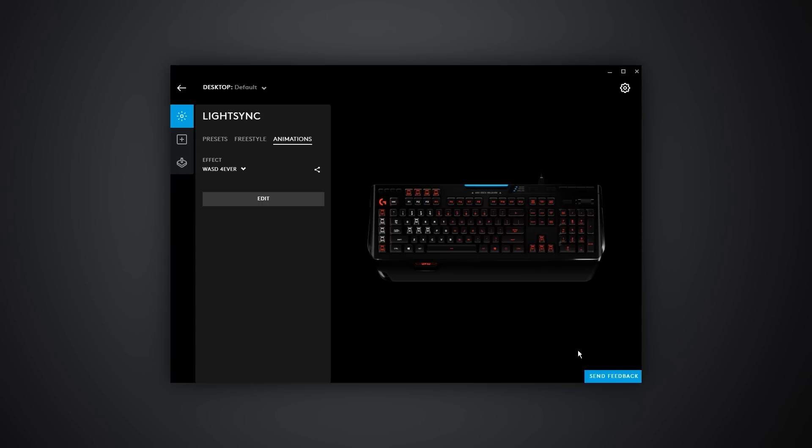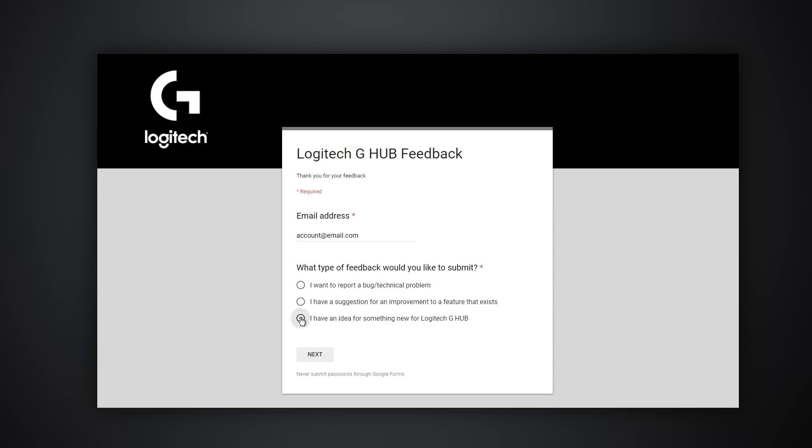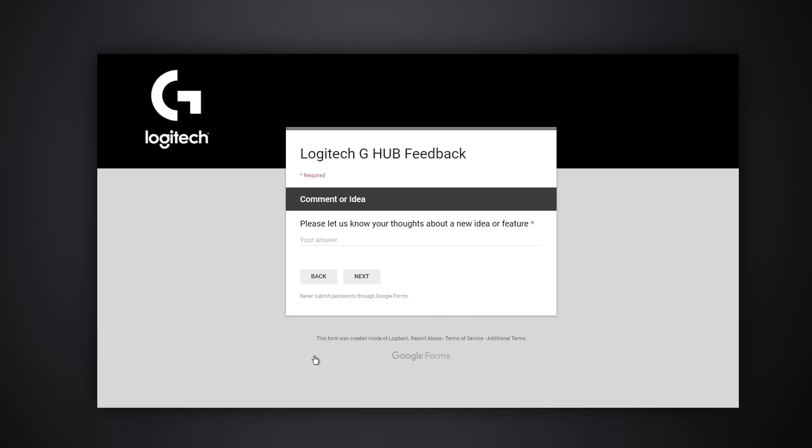Because G-Hub is in early access, this means that we're really looking forward to hearing the feedback from the community, so please use that send feedback button, it goes directly to our development and engineering teams. We will take all the feedback into account to make sure we can make G-Hub the best product it possibly can be before launch.